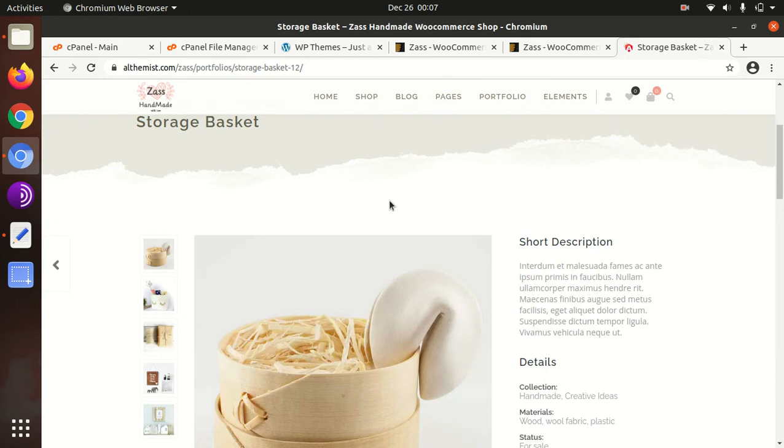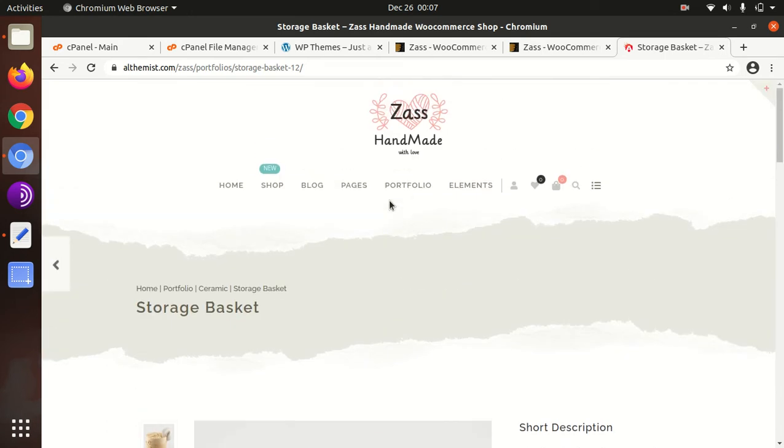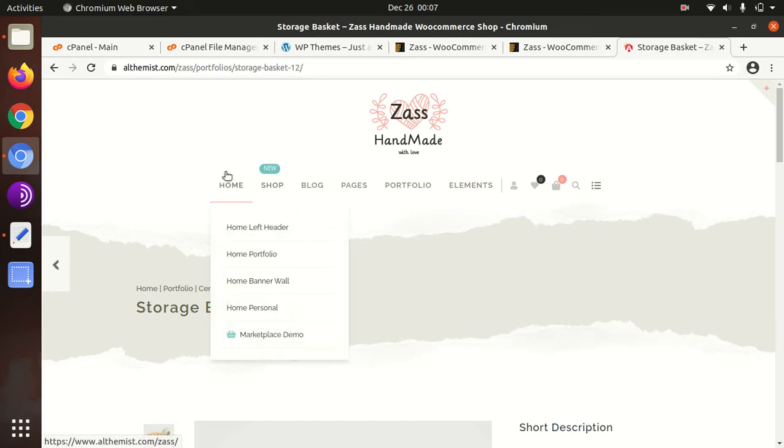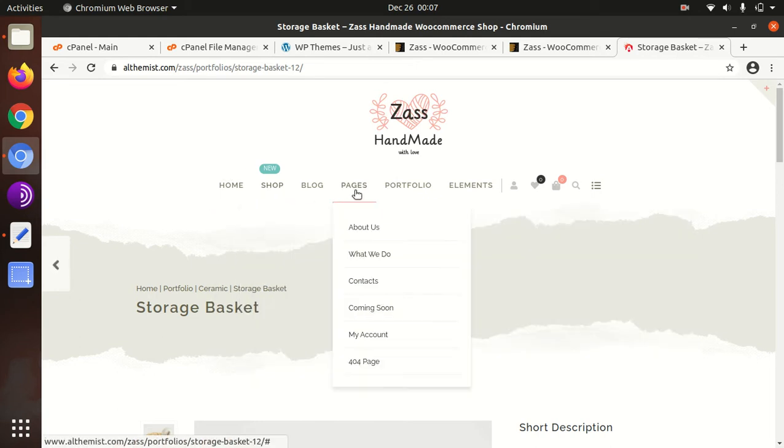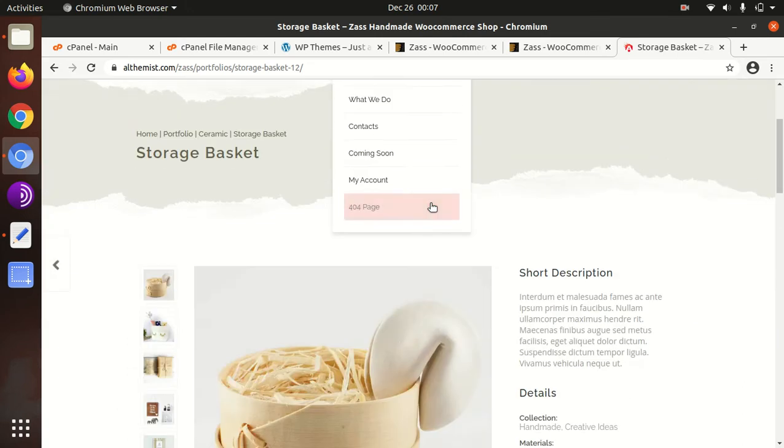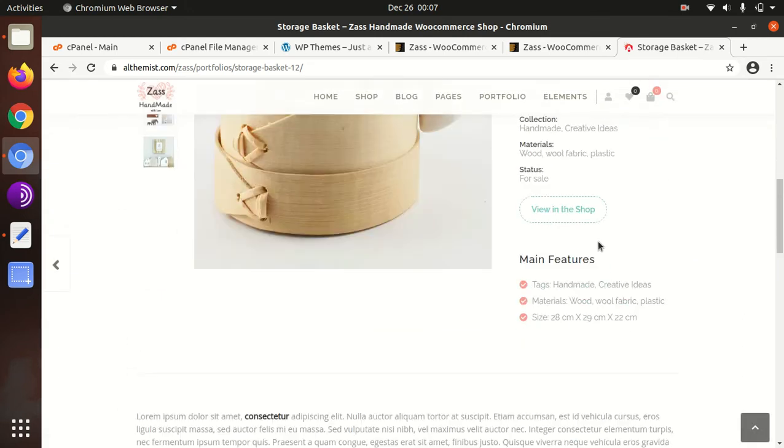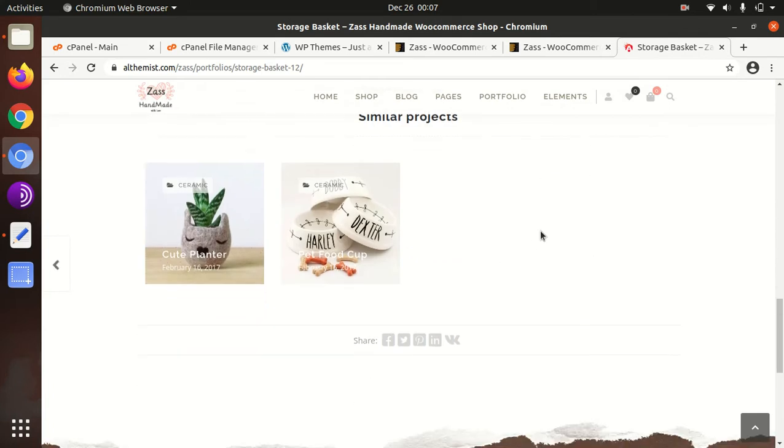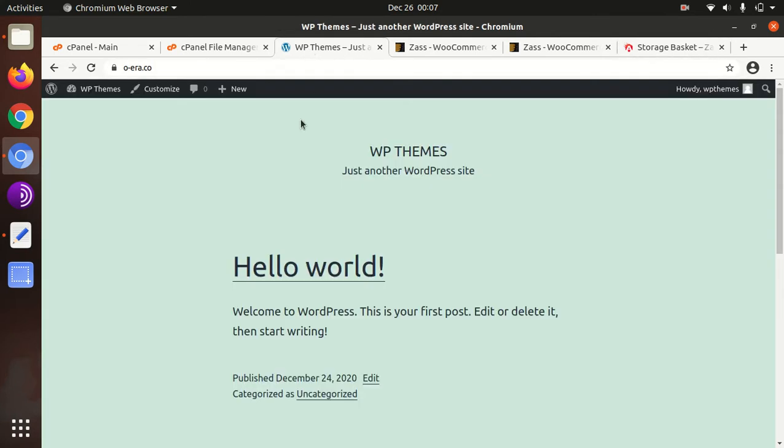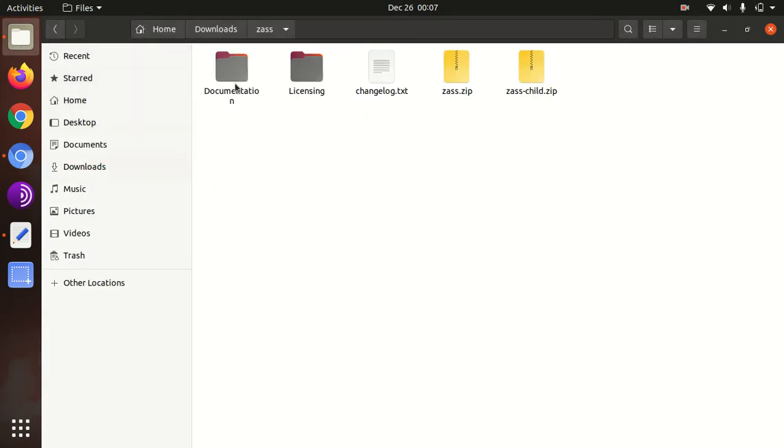In today's video we are going to install the Zass handmade WordPress theme on a fresh installation of WordPress, and we will also see the basic features available in this theme. We will check how to customize this theme and all the facilities. So let us start. For this I have a fresh installation of WordPress in which 2021 WordPress theme is installed.